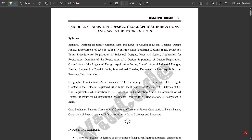That is industrial design, geographical indications, and case studies on patents. Different case studies we have observed in recent times in different companies — some examples are mentioned in this PDF that I'm going to discuss. Different case studies to help you understand patents in brief. The syllabus includes case studies on Curcuma Turmeric patent, case study on Neem patent, case study of Basmati patent, IP organizations of India, schemes and programs. One case study of any patent will definitely be asked in the exam — that's for sure.